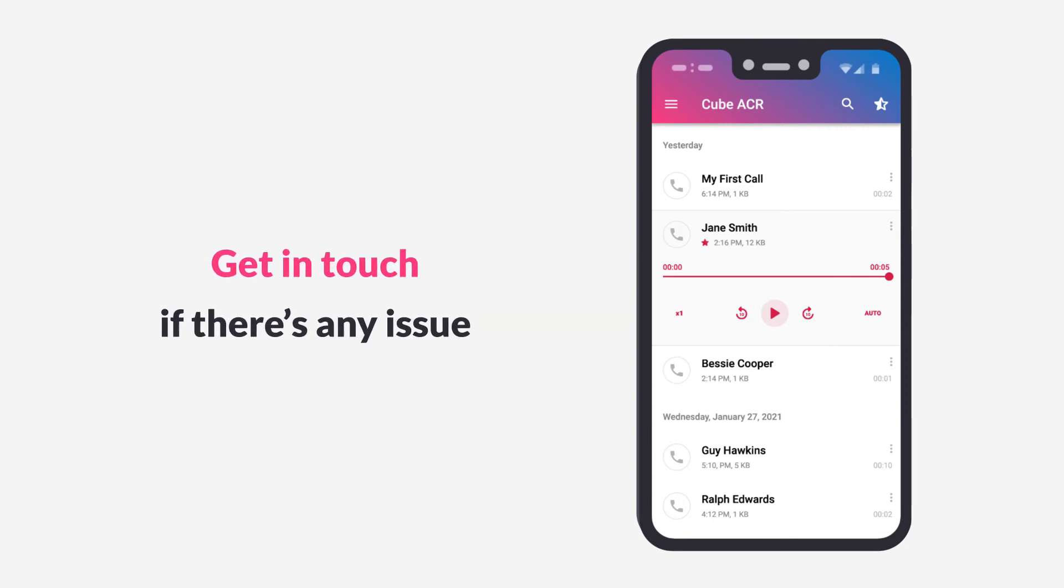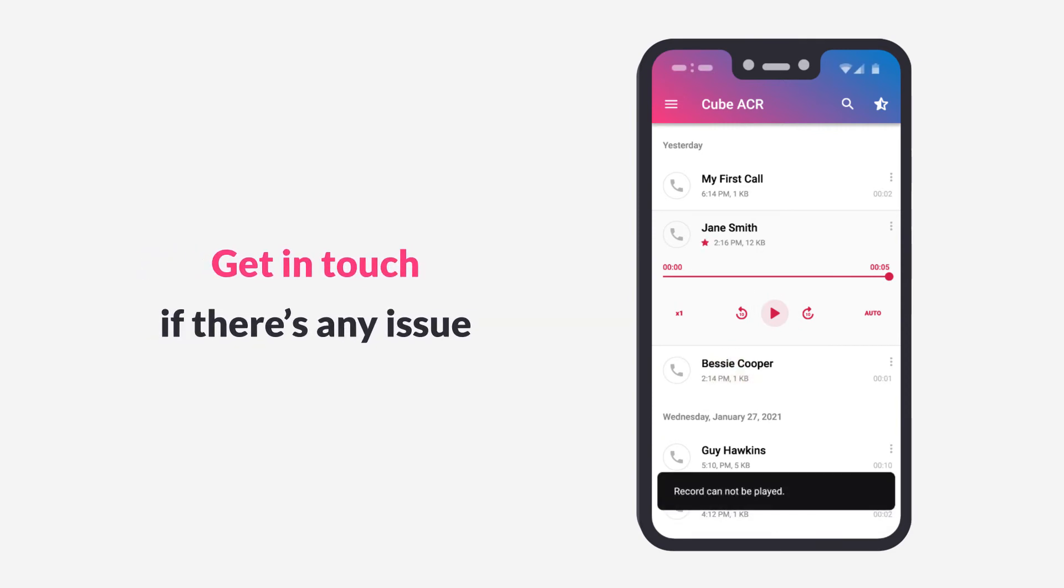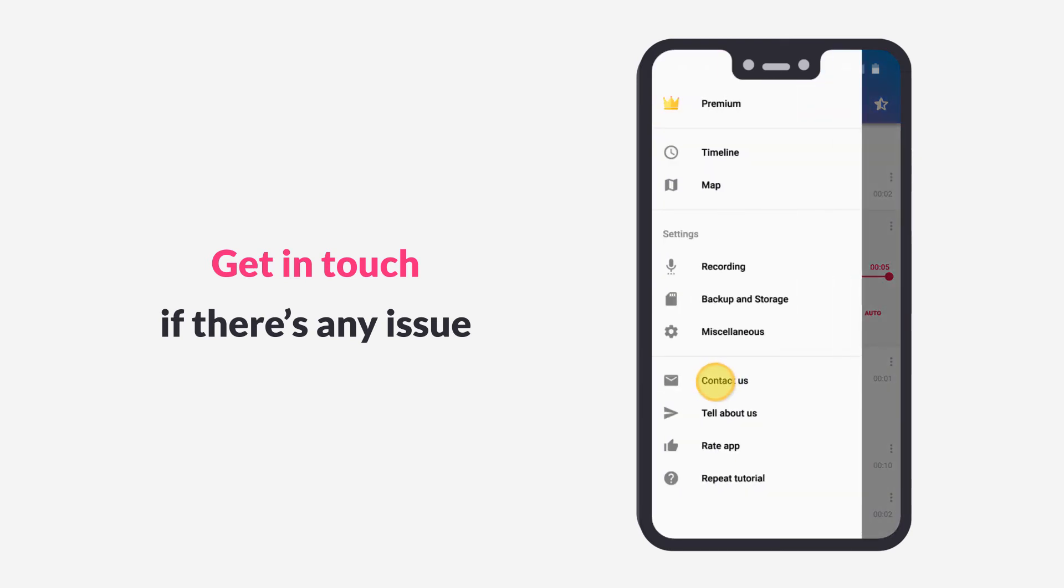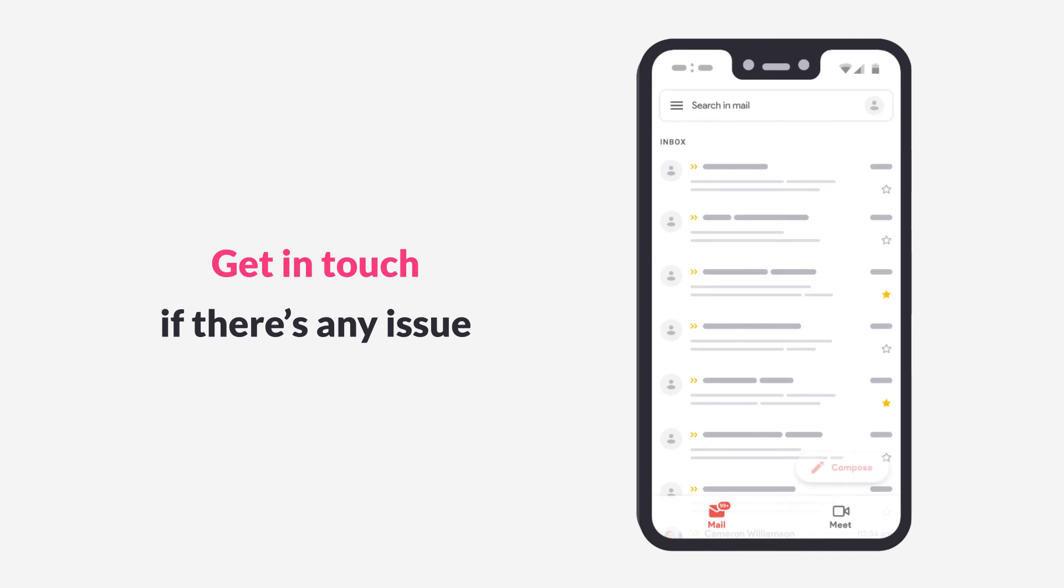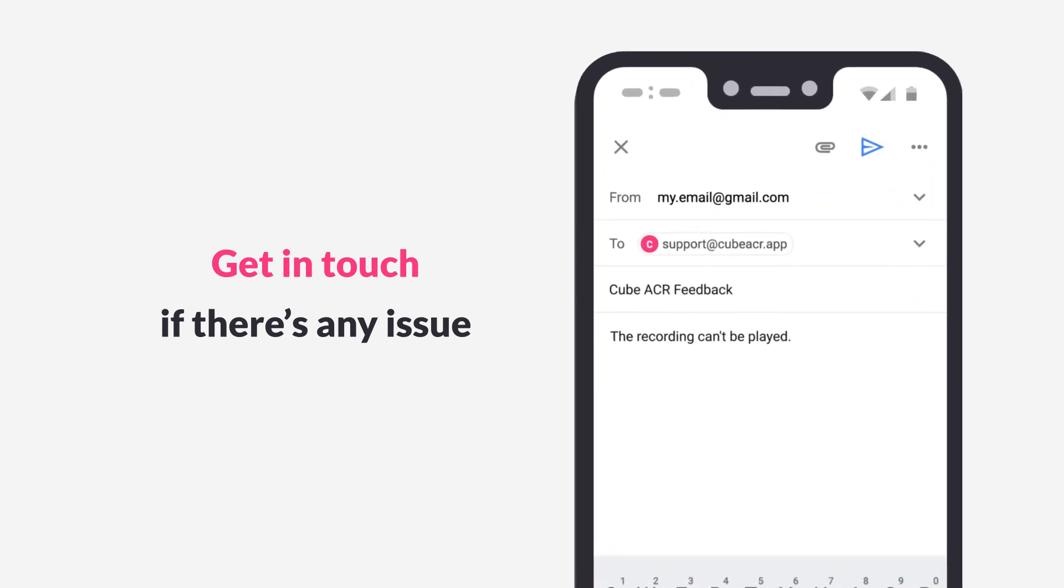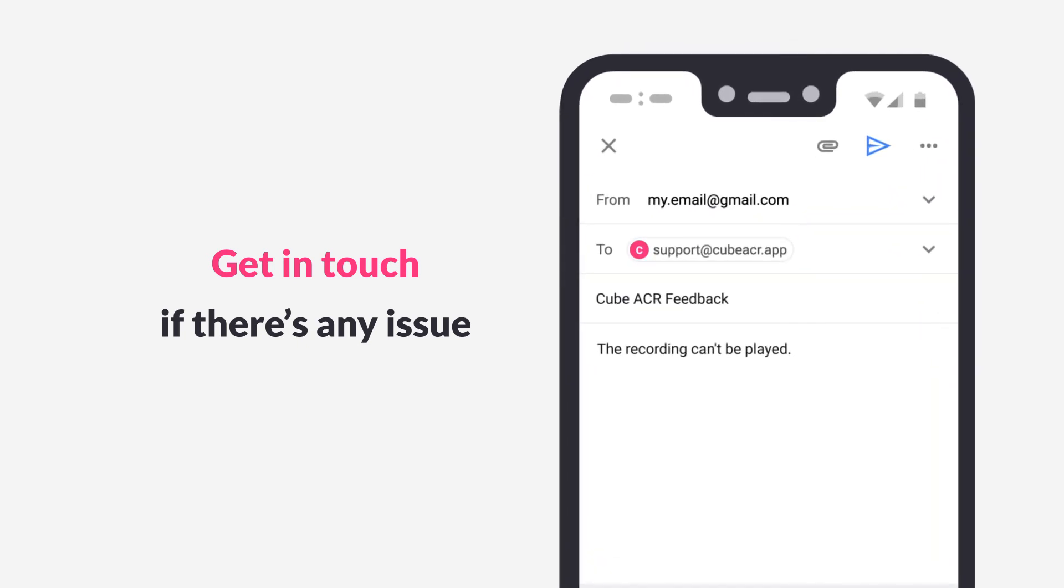Here, if you encounter any tech issues while recording a test call, please don't hesitate to contact our support team. Simply tap the sidebar menu, then Contact Us. And please make sure you're attaching the System Info text file to your email to us by using a Gmail app to send it.